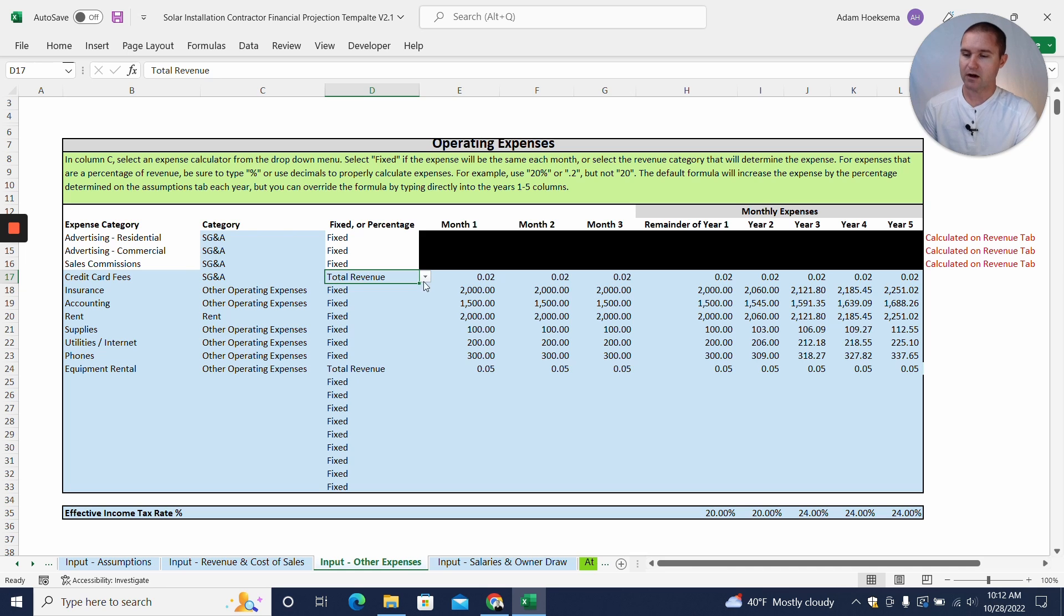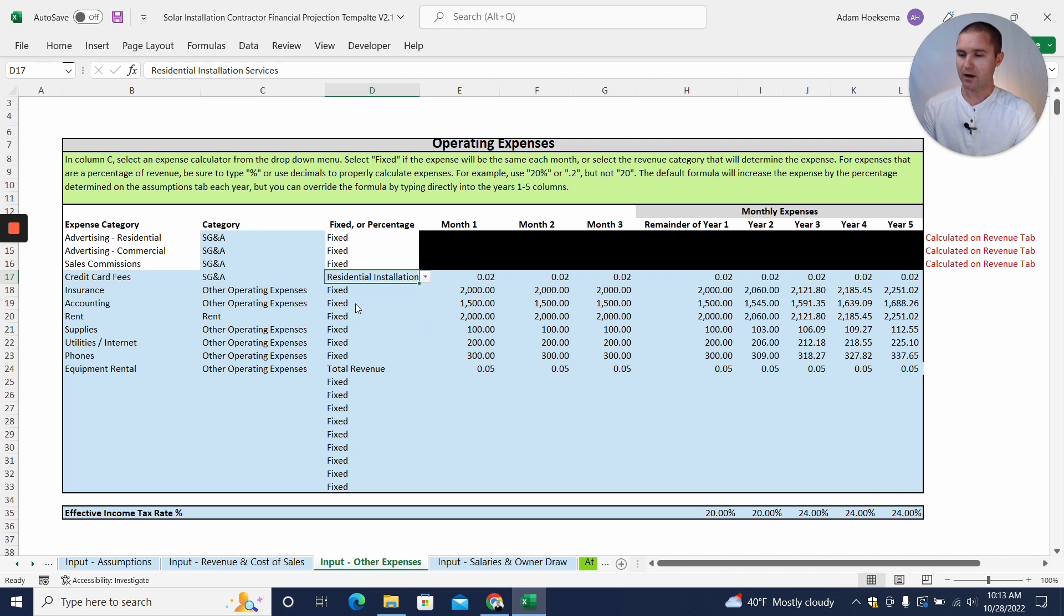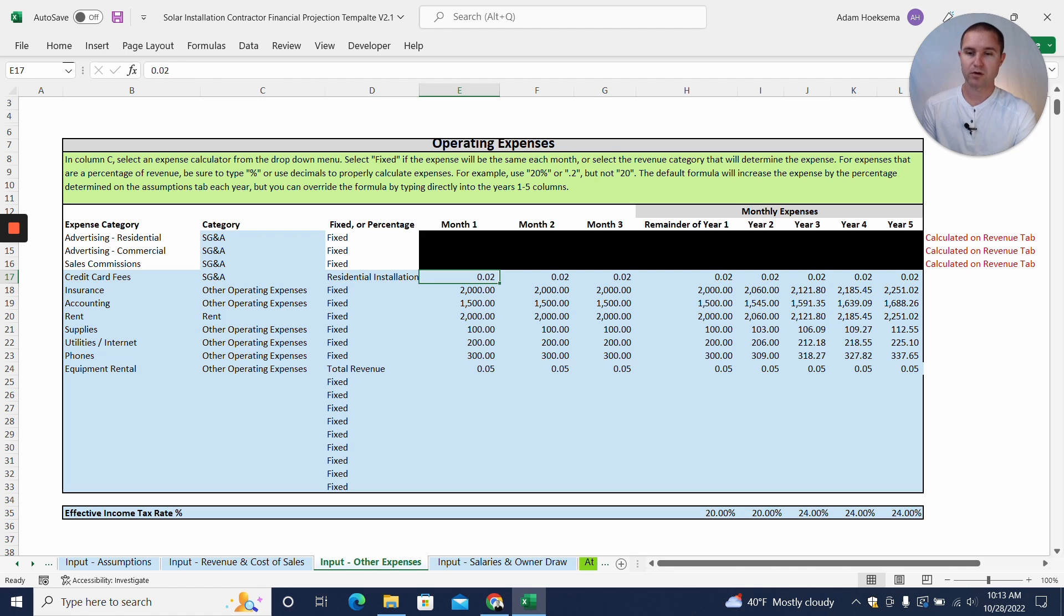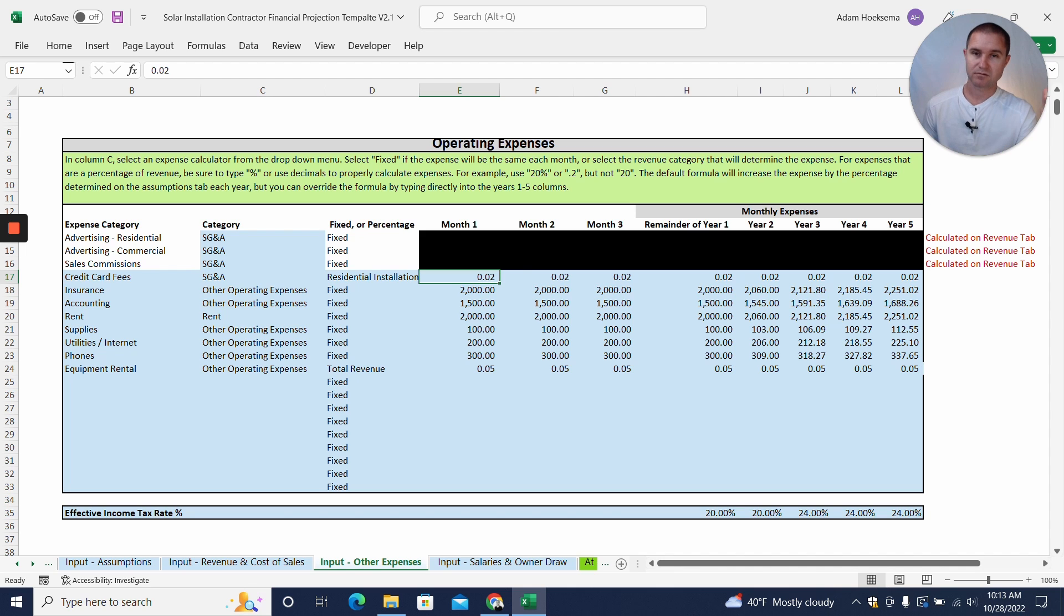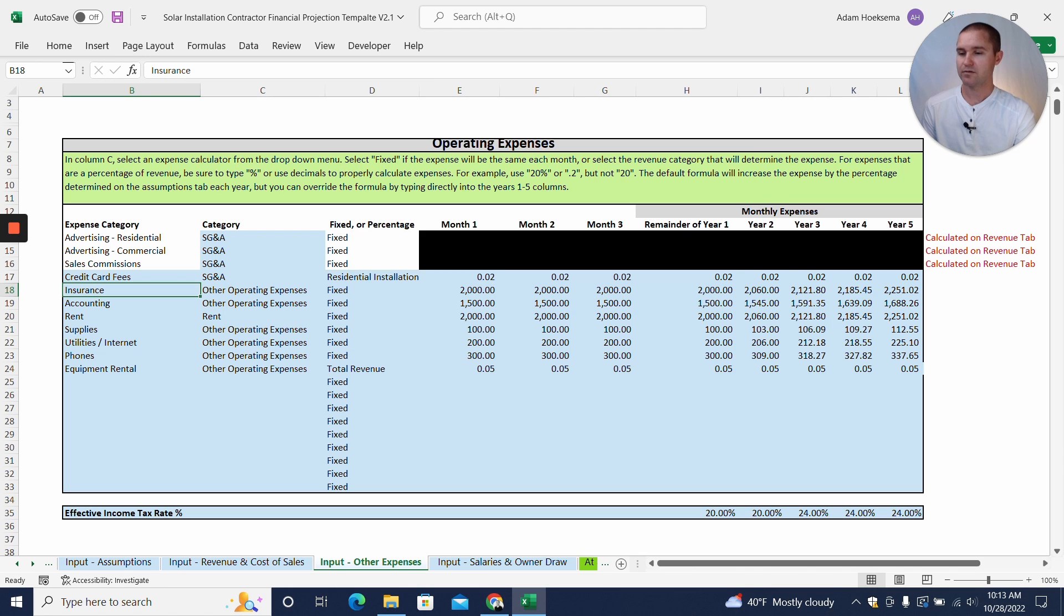So we'll focus on our other operating expenses here like credit card fees. So we can enter in our expenses as a fixed dollar amount or as a percentage of revenue. And so let's say our residential customers pay us with credit card primarily, and so what we picked here was a percentage of residential installation services. We're saying 0.02, so 2%, 2% of the residential installation services revenue will be a credit card processing fee. And so as that revenue grows, that expense will automatically grow, so you're not having to try to calculate that. The model does that for you.